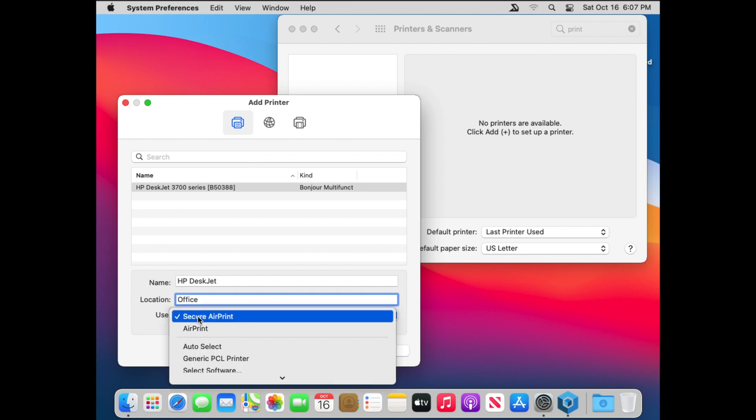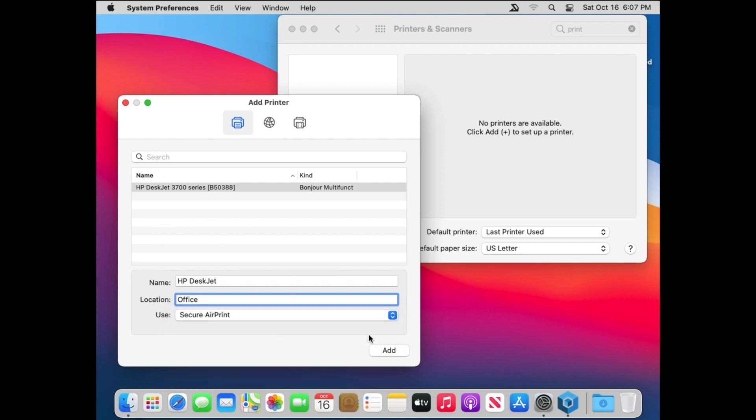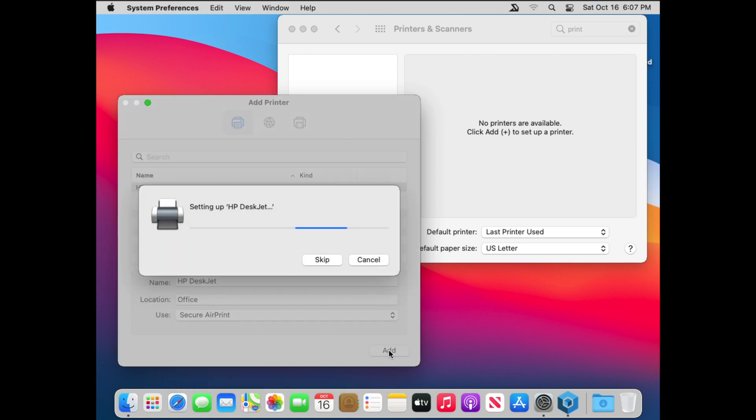After it's been named and you've got your driver, you can click Add. And it'll do a setup, and you'll see your printer appear in the list on the left hand side of Printers and Scanners.